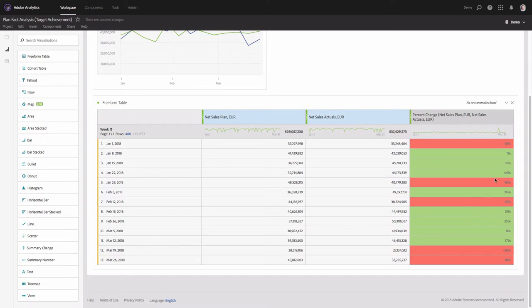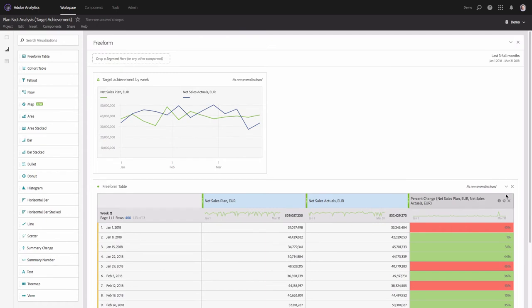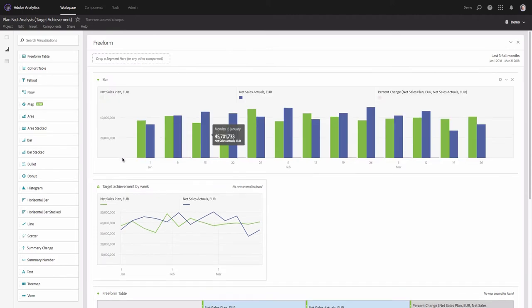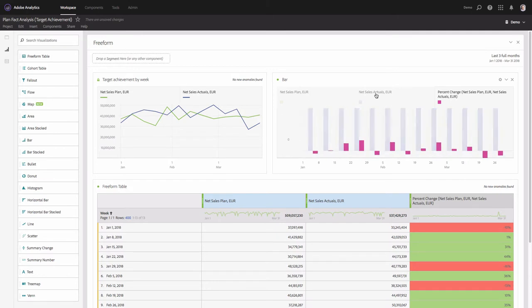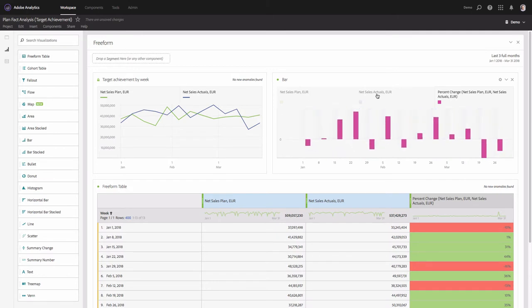Now let's add this column to a chart. I will add a bar chart visualization and deselect net sales plan and net sales actuals, keeping only the percent change. It's now very convenient to see whether we underperformed or overperformed since we have a zero axis — everything below zero means poor performance. We will also name this visualization.